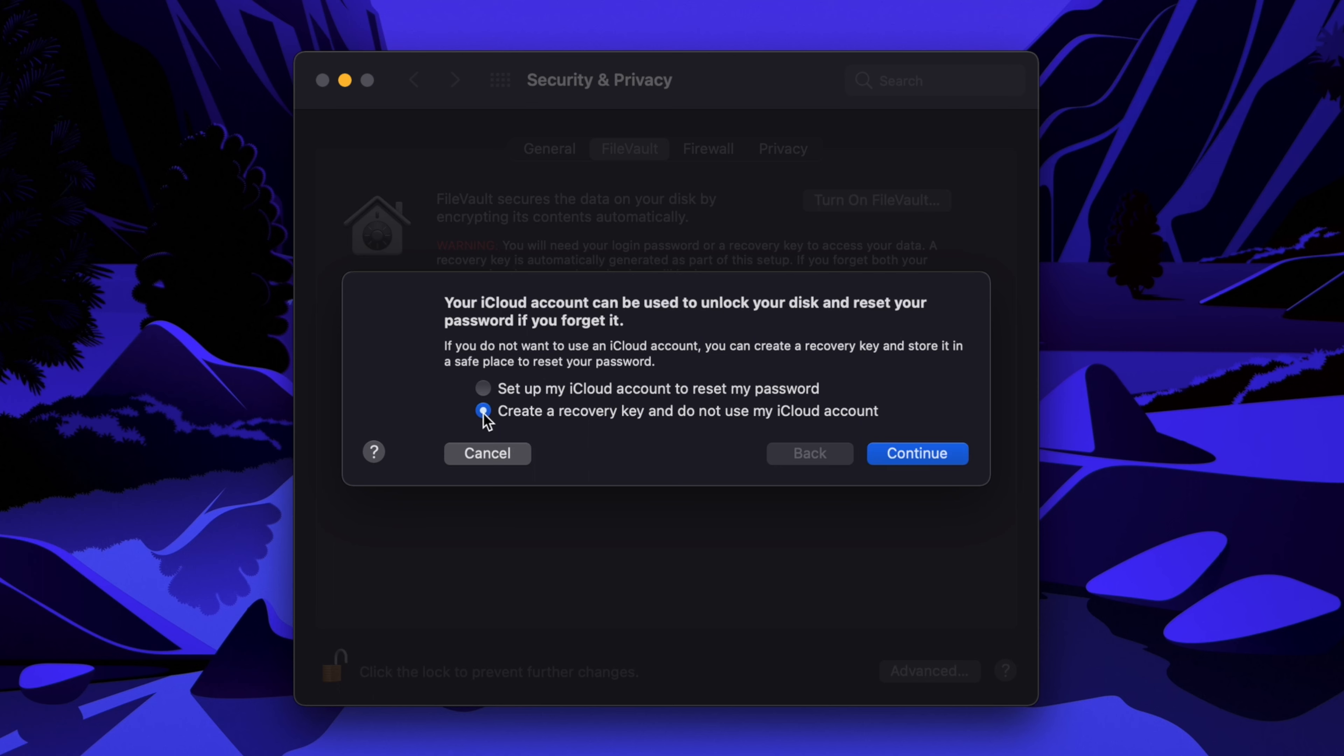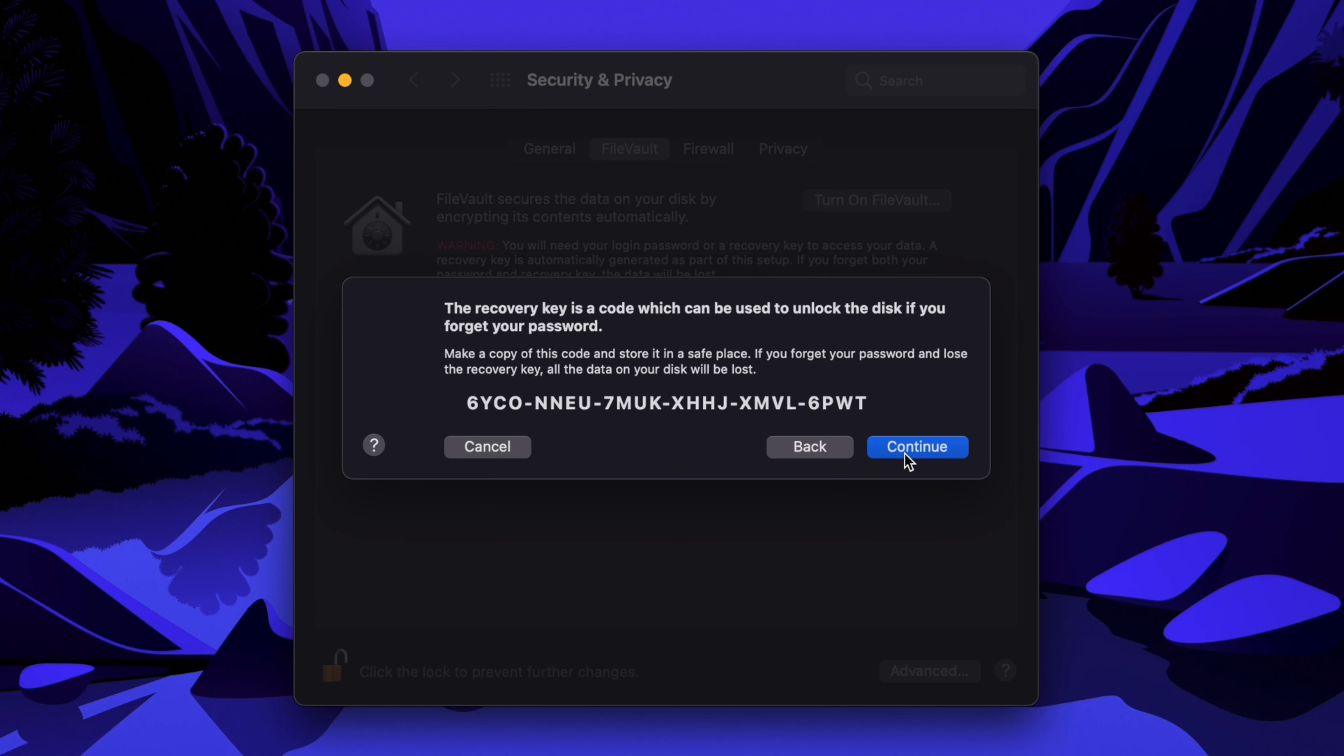Then, click continue and you will either be prompted to set up iCloud or be given a recovery key depending on what you chose. Since I chose the recovery key, a key code is displayed. This is the key that will unlock your computer if you ever forget your password.